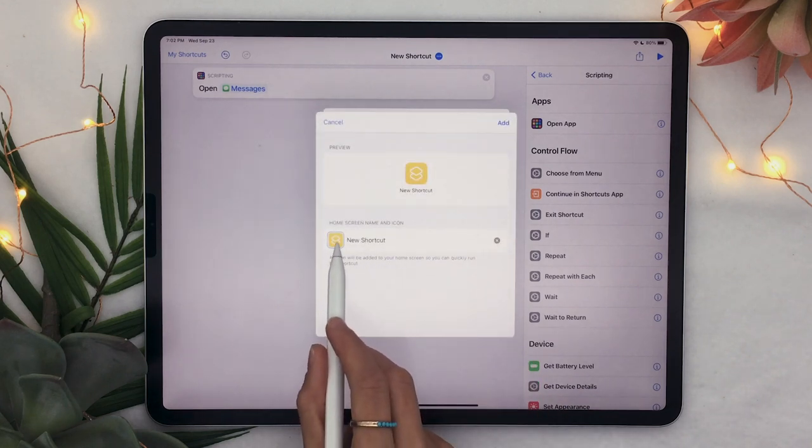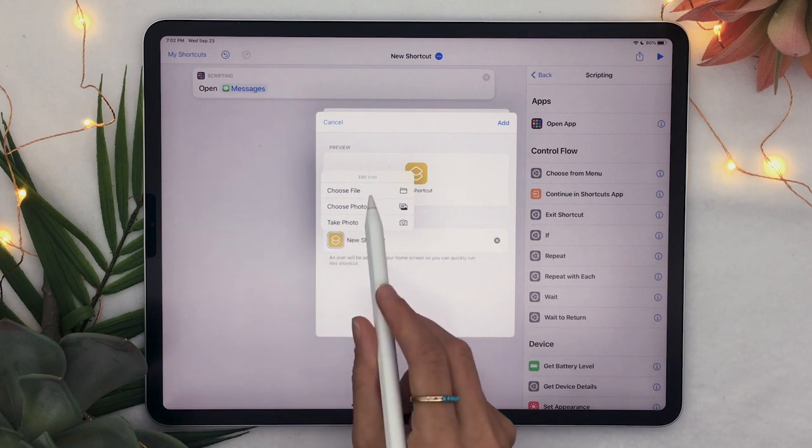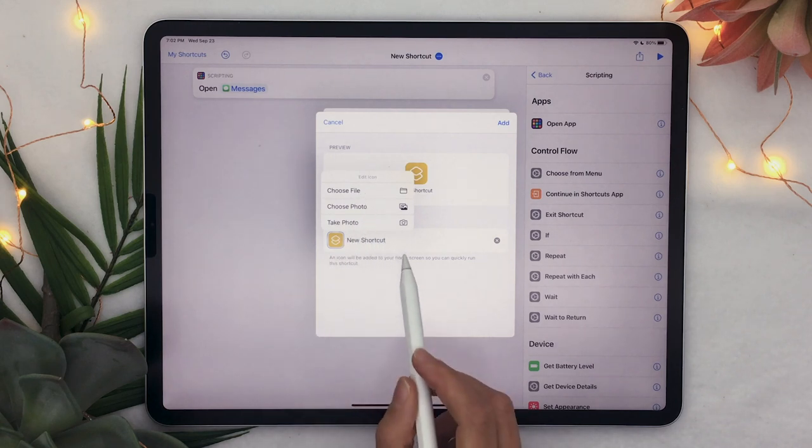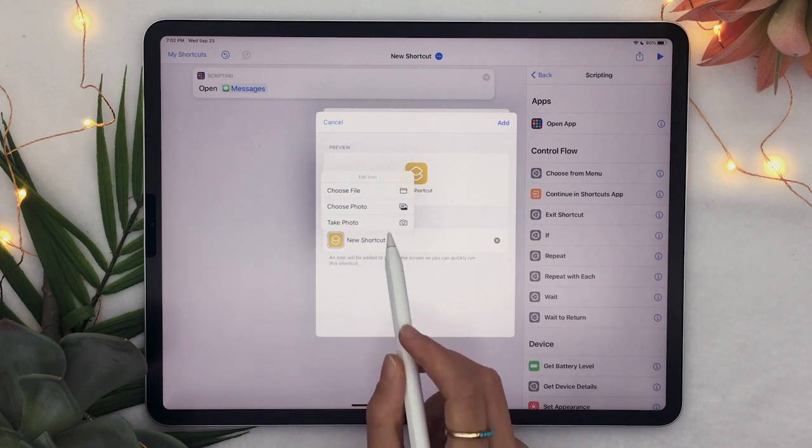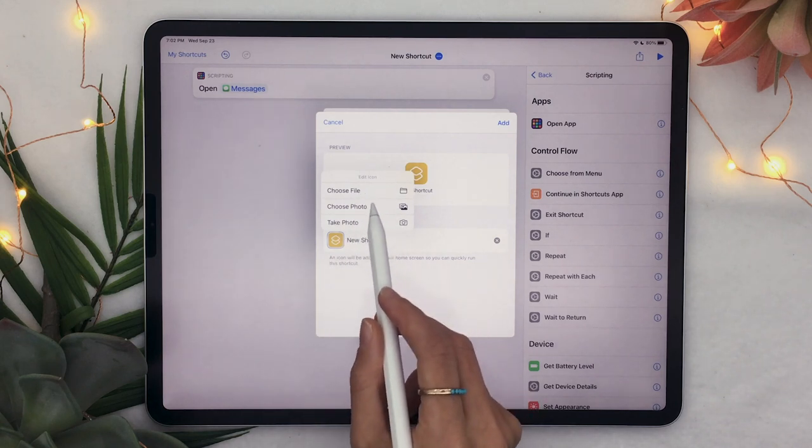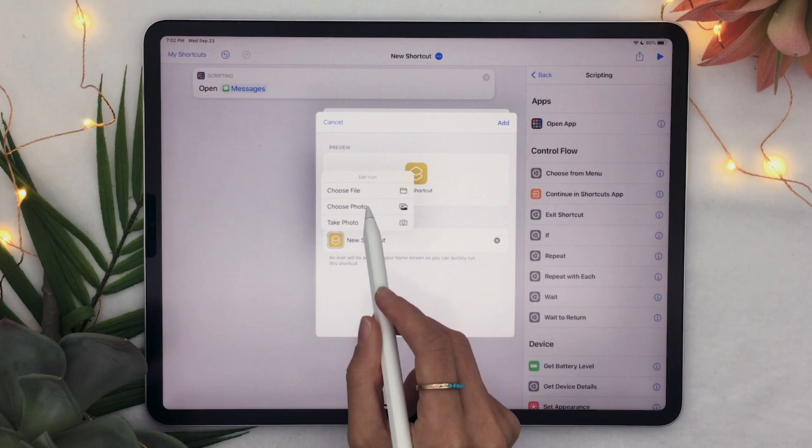You get to click on the icon here and select a photo you can either choose a file choose a photo or take a photo.